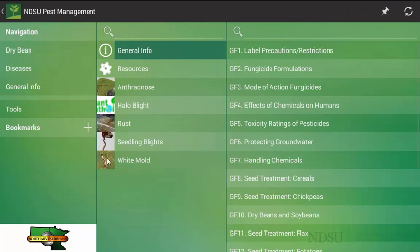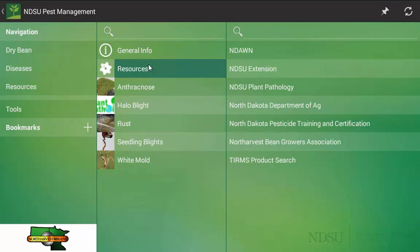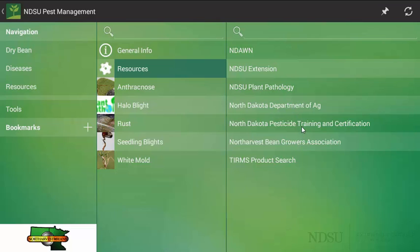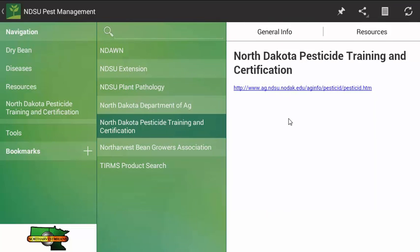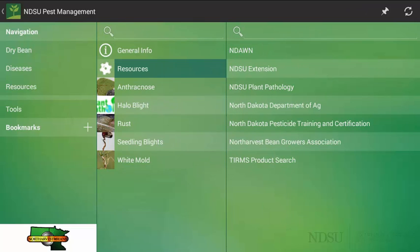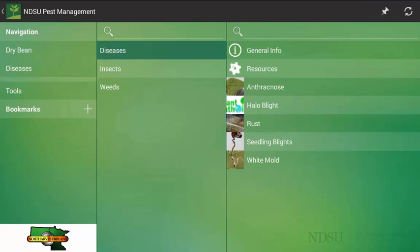I am going to click back here and then look at the resource tab. Here are the resources. We have the NDAWN link or site that we can look at, extension, in this case plant pathology, the Department of Ag, pesticide training and certification. As you click on one of the resources, it will be hyperlinked and if you are connected to a wireless device or you can use your other data available, you can visit the websites that way. That kind of gives you a sense of what to look at once you have selected a pest.